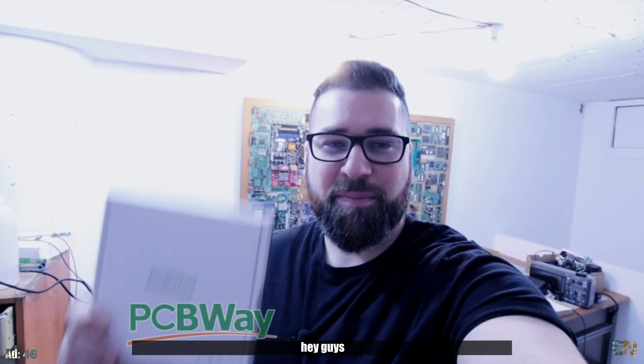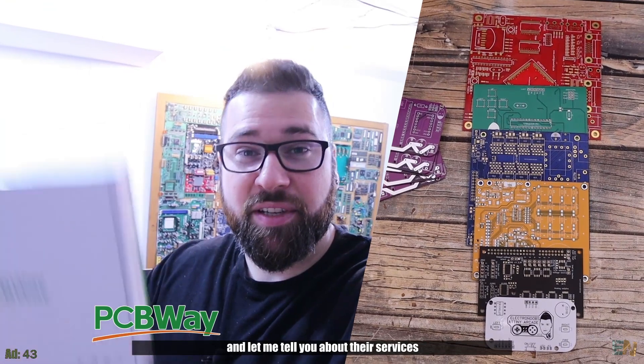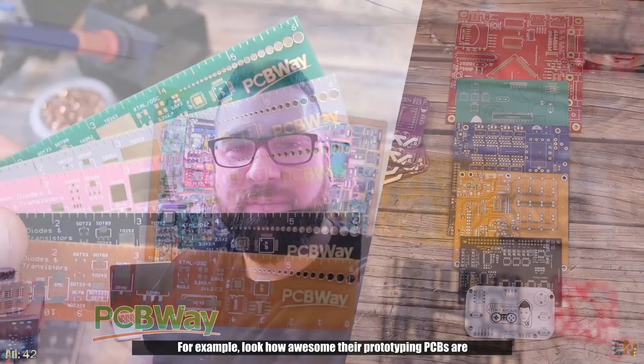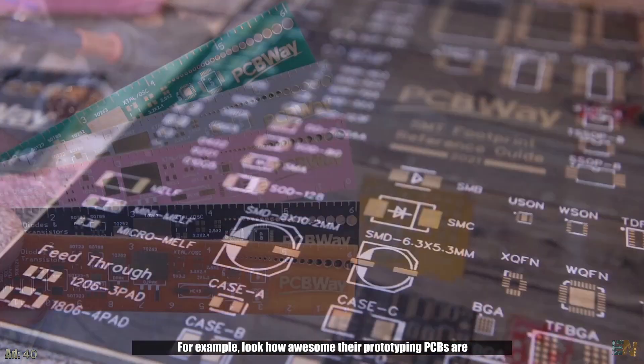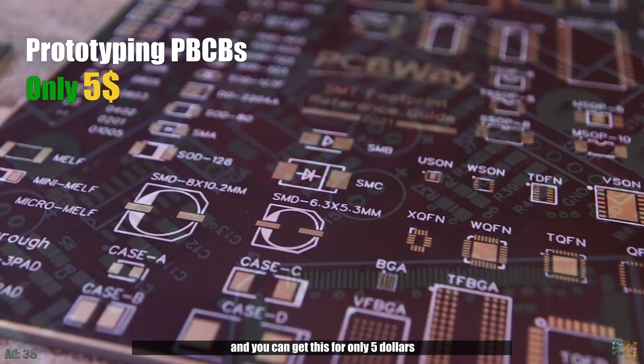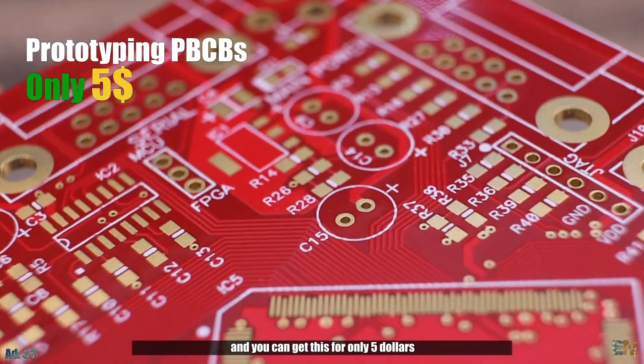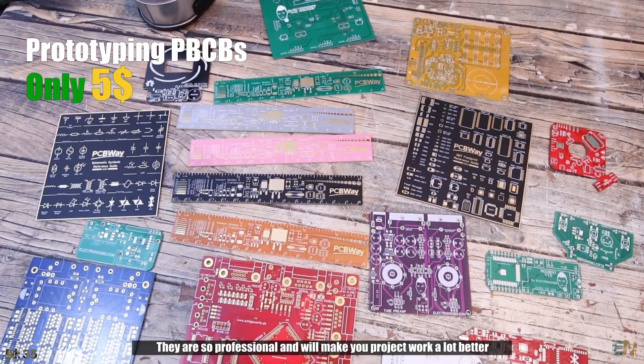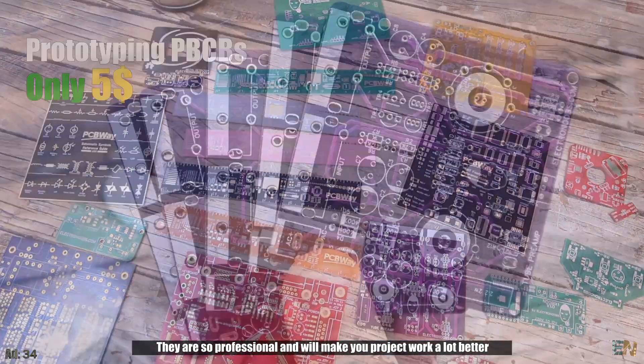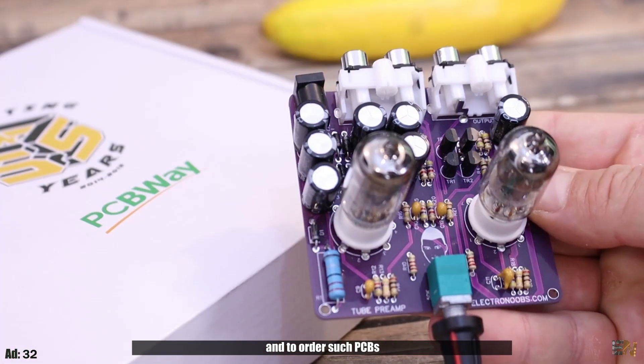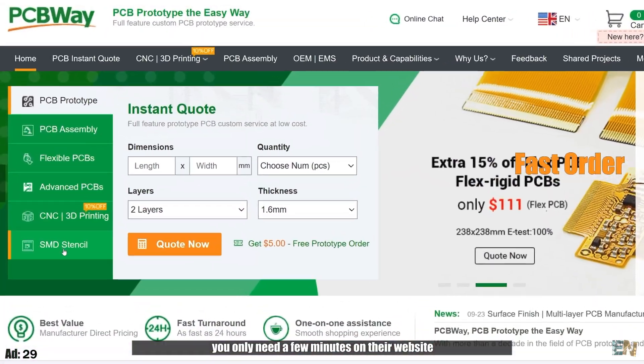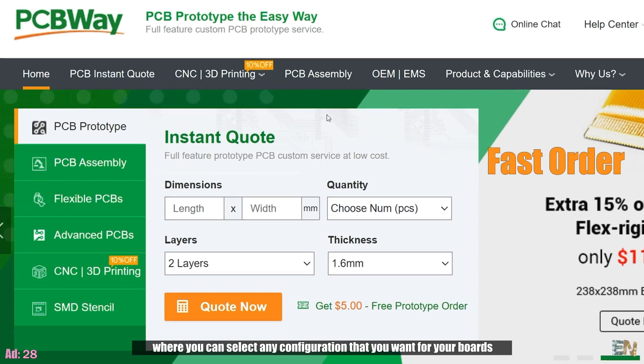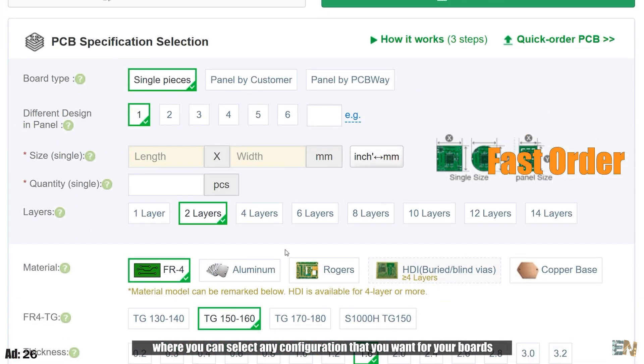Hey guys, PCBWay is sponsoring this video and let me just tell you about their services. For example, look how awesome their prototyping PCBs are. You can get these for only $5. They are so professional and they will make your project work a lot better and to order such PCBs, you only need a few minutes on their website where you can select any configuration that you want for your boards.